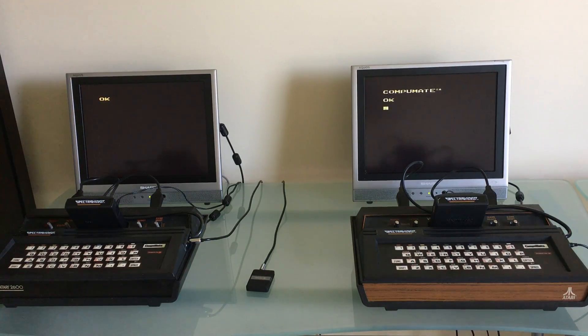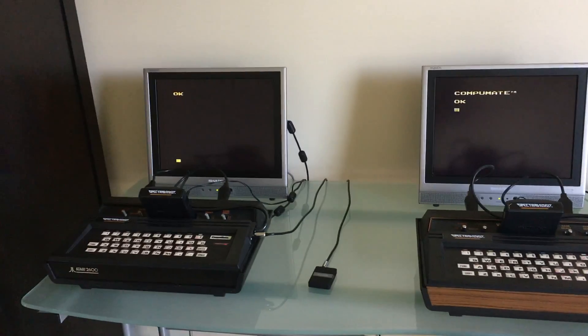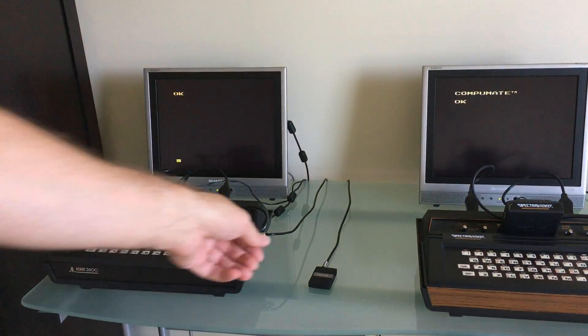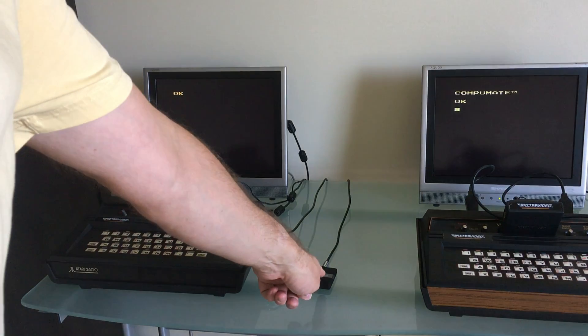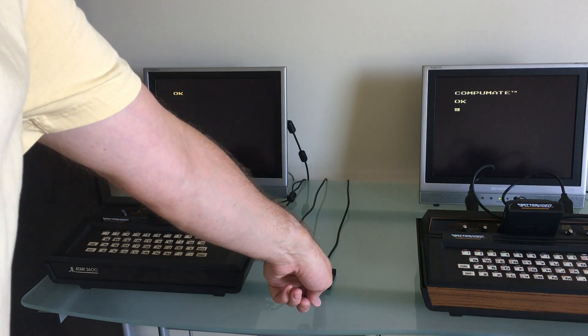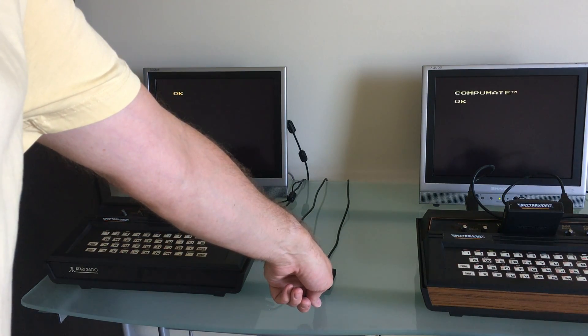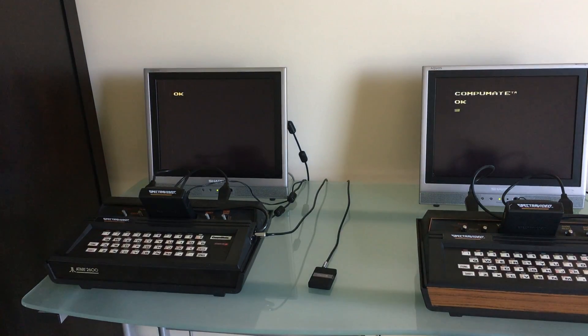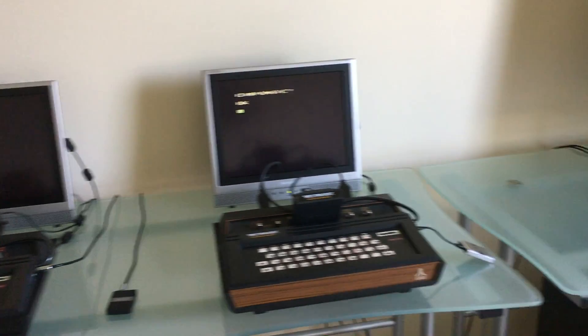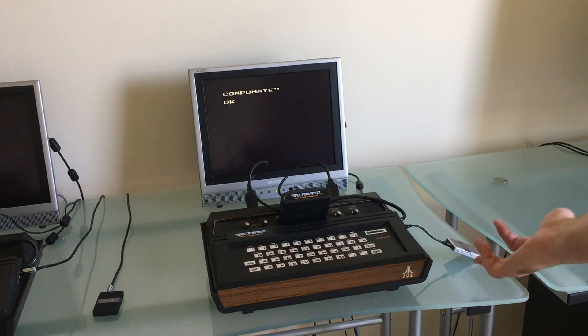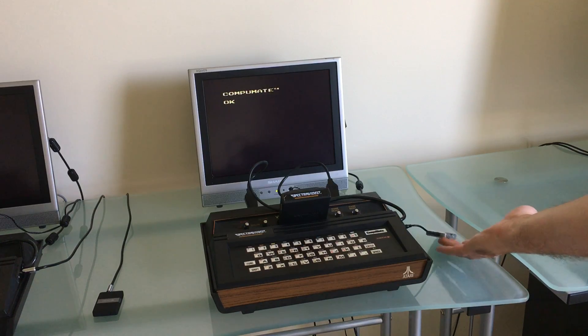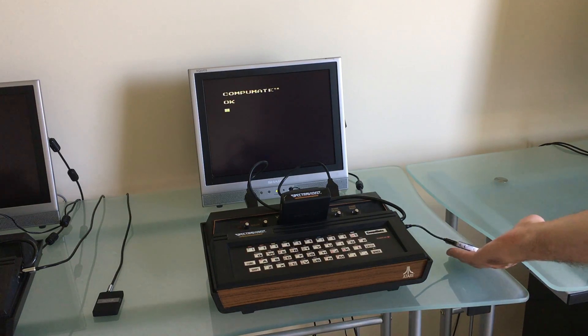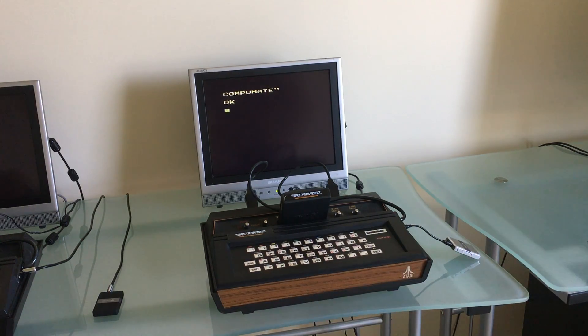So what you'll see over here on this one is a Bluetooth transmitter that is coming out of that CompuMate and over here on this side you will see a Bluetooth receiver on this one.